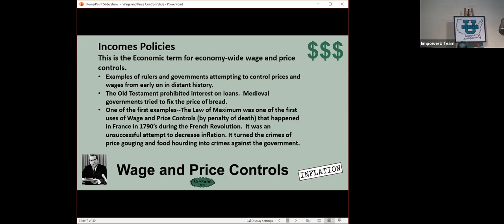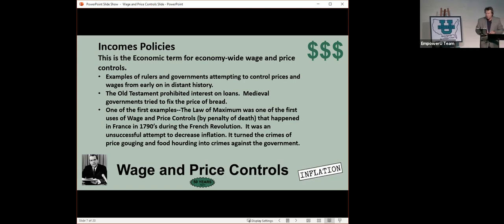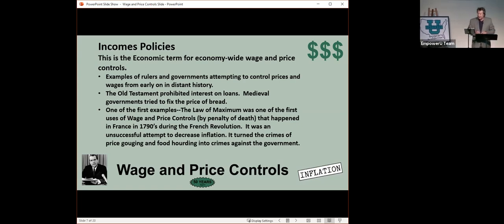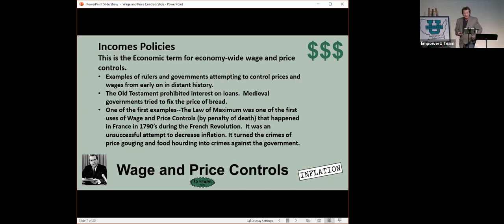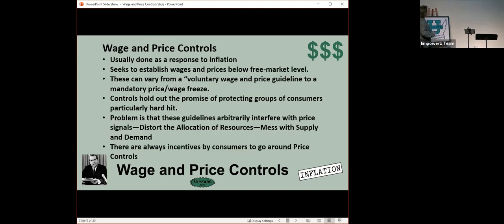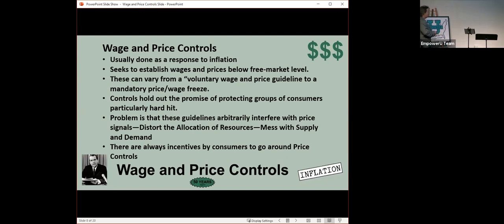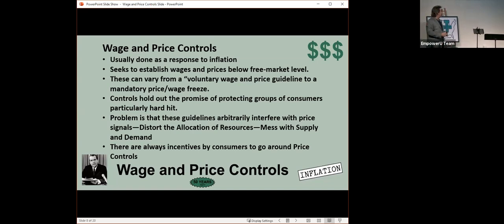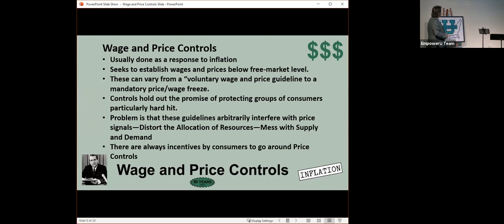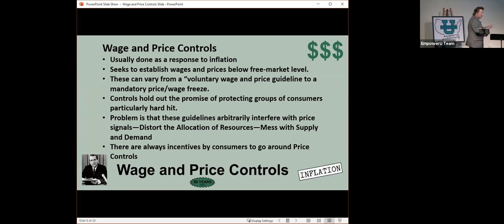So the economic term for wage and price controls is called an incomes policy. They go back in time forever. The Old Testament prohibited interest on loans. One of the first examples happened in France in 1970s in the French Revolution. It was a crime that if you raised prices, you could receive the penalty of death. The problem with wage and price controls is they distort the allocation of resources. They just never work.